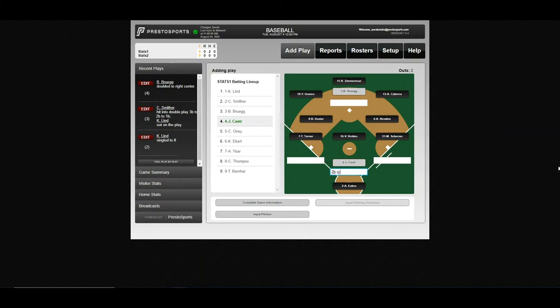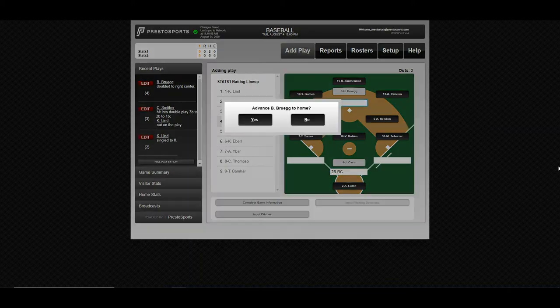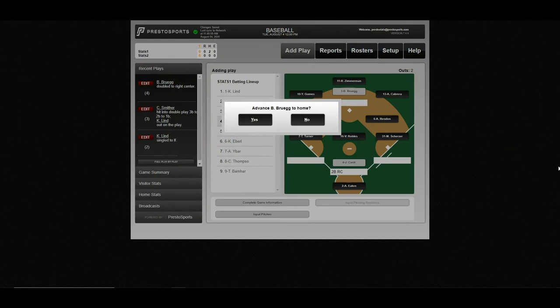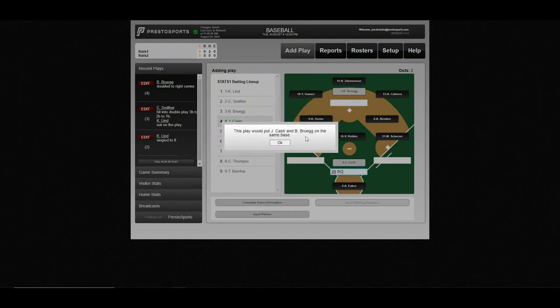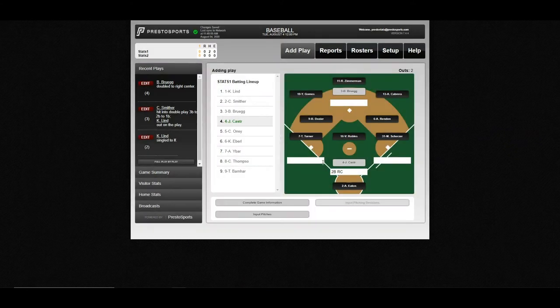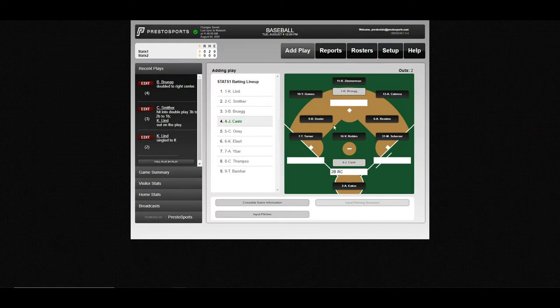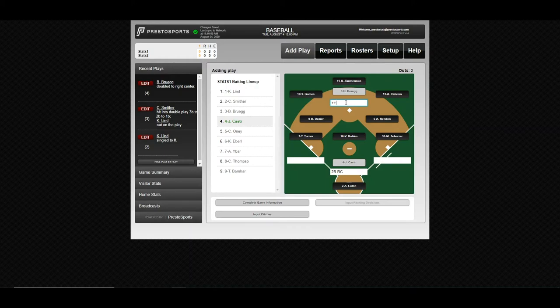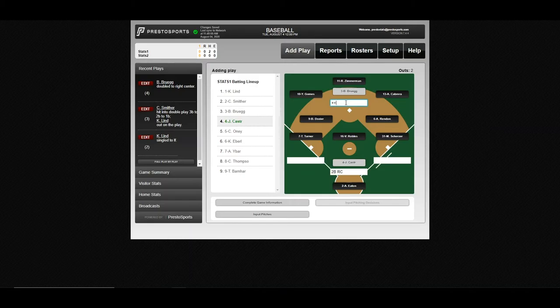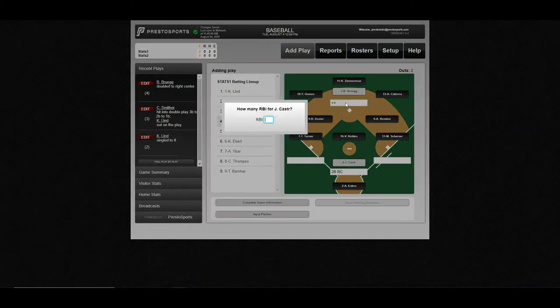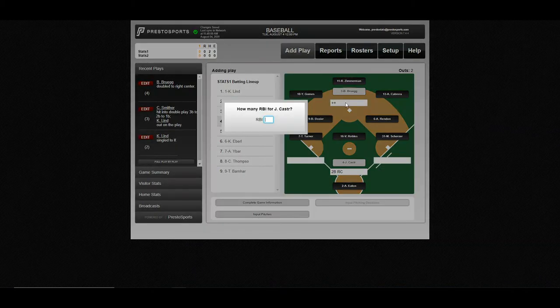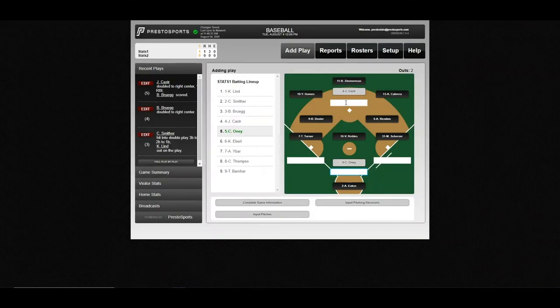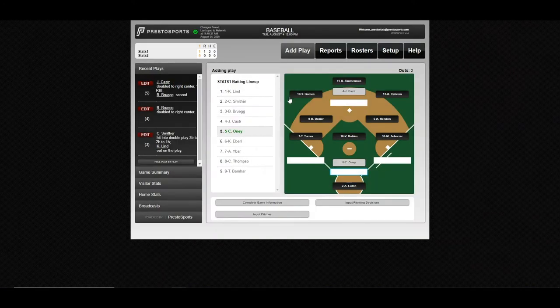And as everybody comes around to score, the system will confirm. Let's redo that. You'll want to put in your advance like that. If you don't, the system will prompt you and ask you if they moved up to home. They may have only moved to third. We'll go ahead and move them home, and it'll prompt you for the RBIs. And there you go.